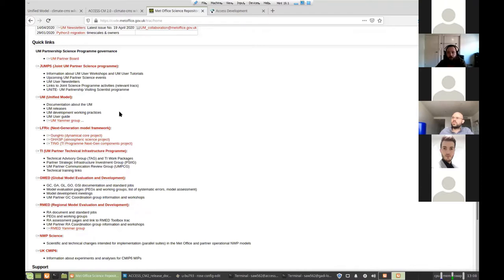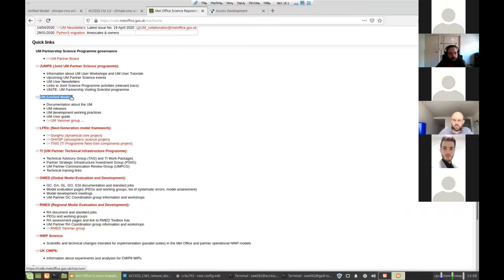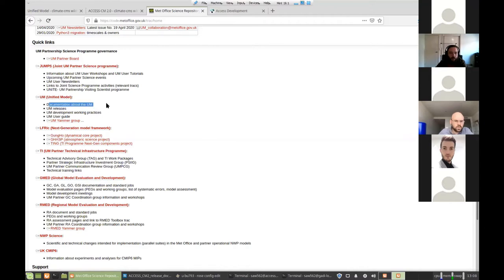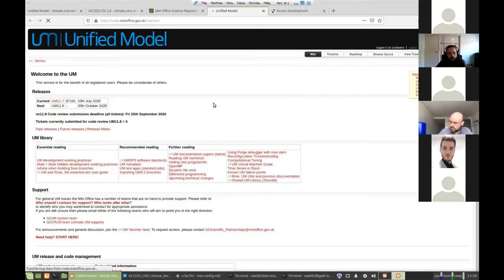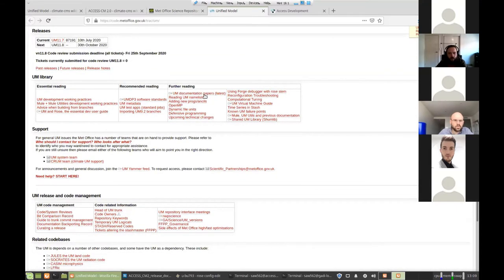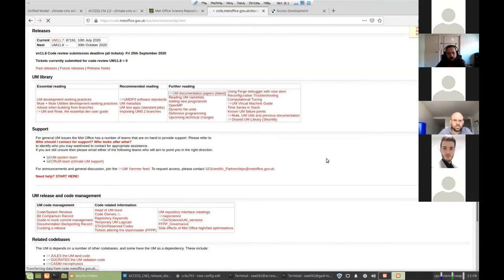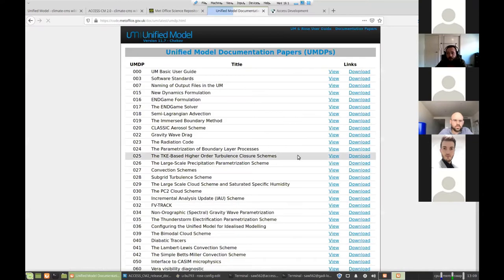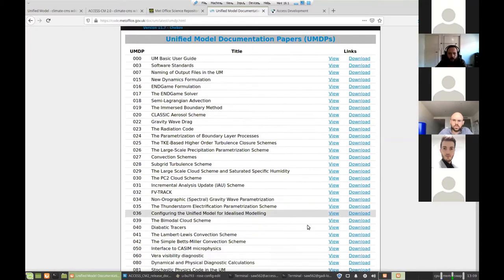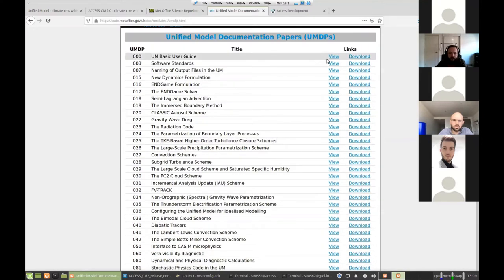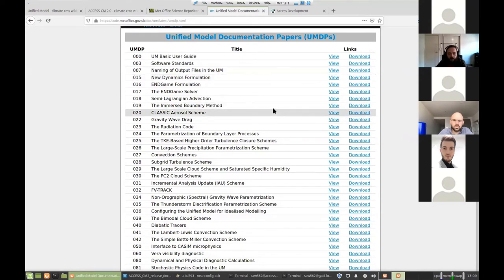So the important things here are the unified model is the model source. So that's where you go to find documentation about the UM is pretty important. So if we follow this, we eventually get into the model documentation papers. So these are sometimes fairly in depth into the science behind the model. Some of them have file format information. There's a basic user guide here that you can take a look at before you run the model if you like.